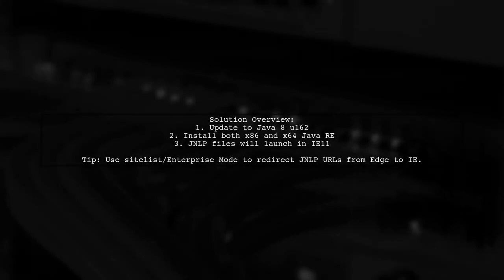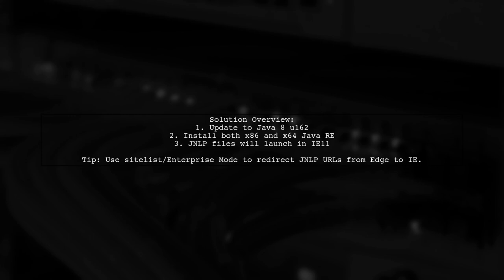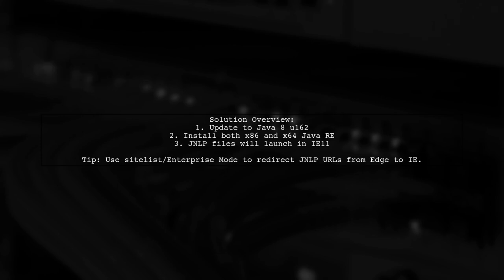The issue with JNLP files not launching from Internet Explorer 11 on Windows 10 has been resolved in Java 8 update 162. Now both x86 and x64 versions of Java can be installed, allowing JNLP files to open correctly.